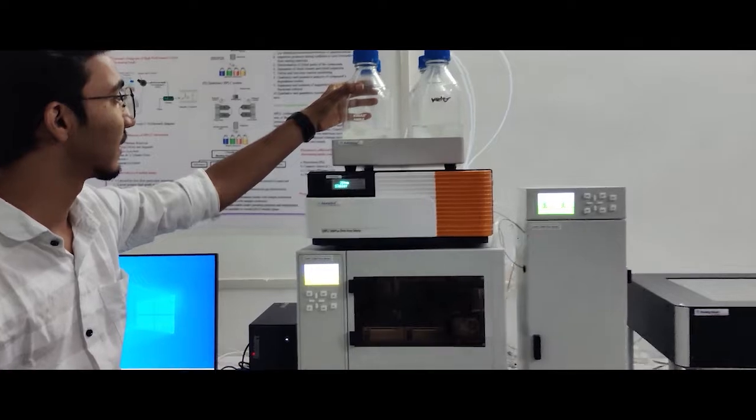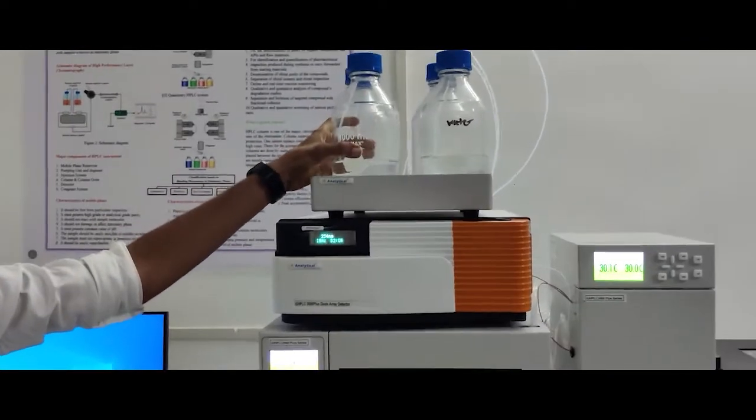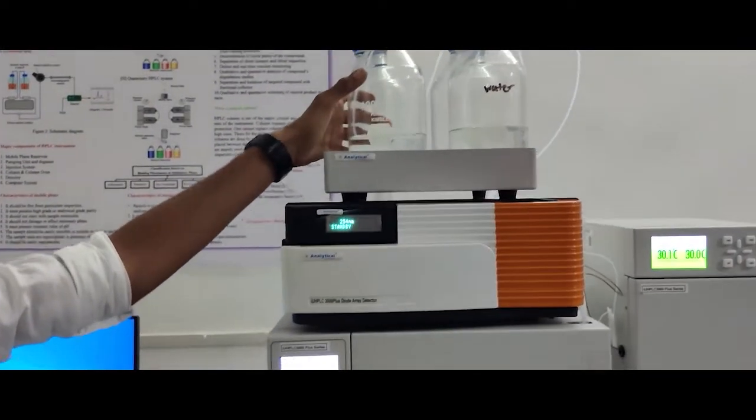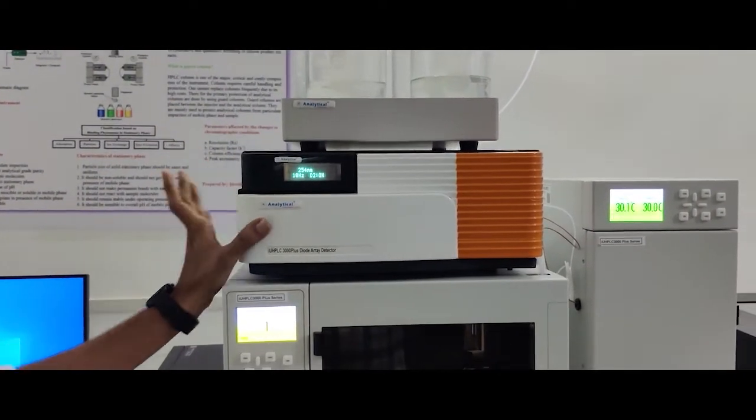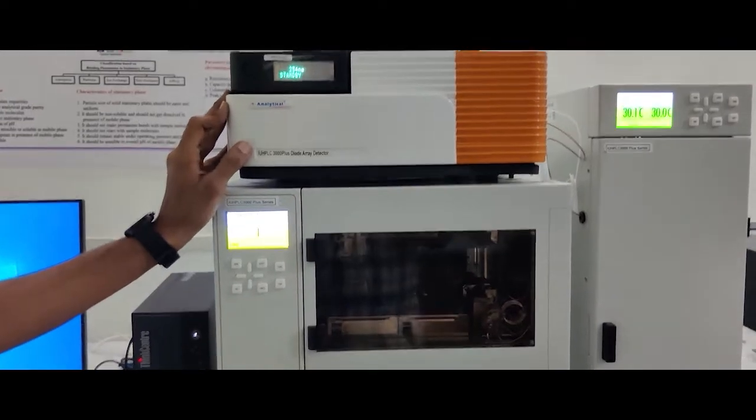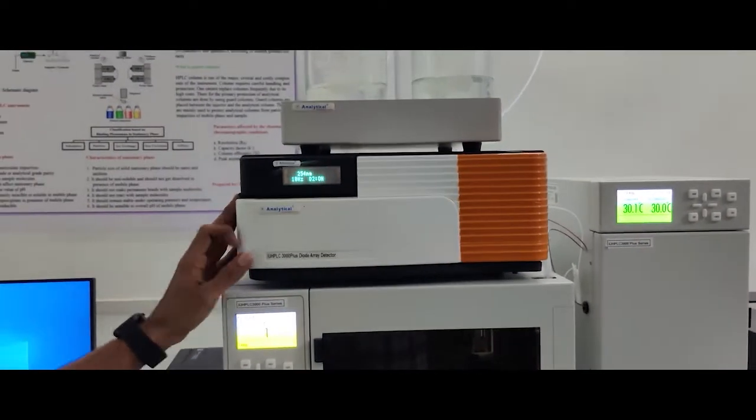This is a mobile phase model, DAD detector—diode array detector.